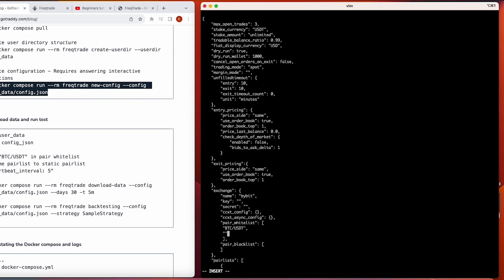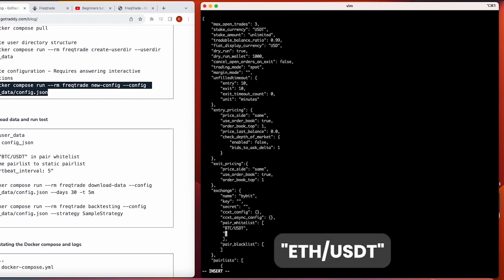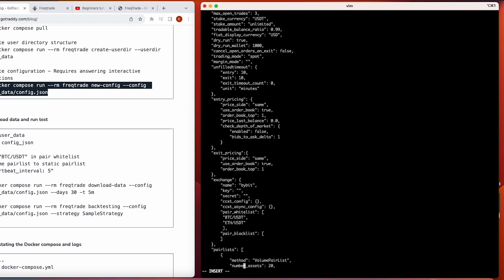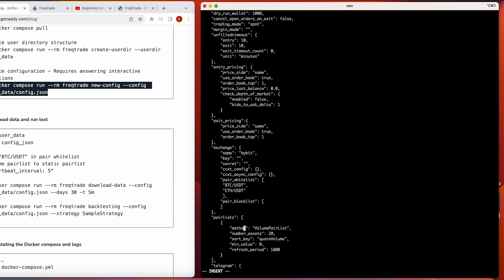I'll add two trading pairs: BTC/USDT and ETH/USDT. Then in the pair list configuration, I'll change from volume-based to static pair list, since volume-based is generally for live trading and we're just doing dry mode right now.